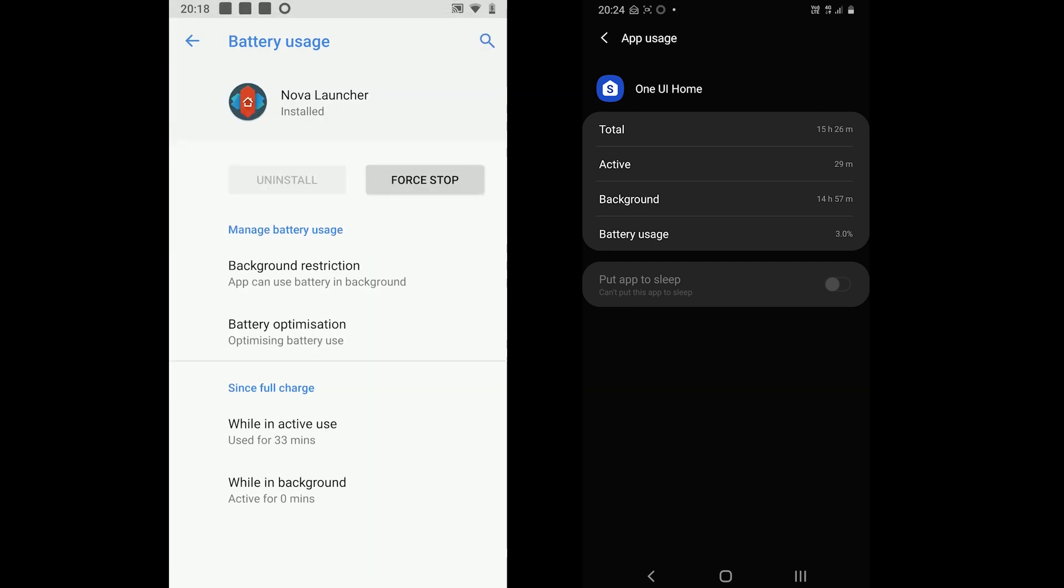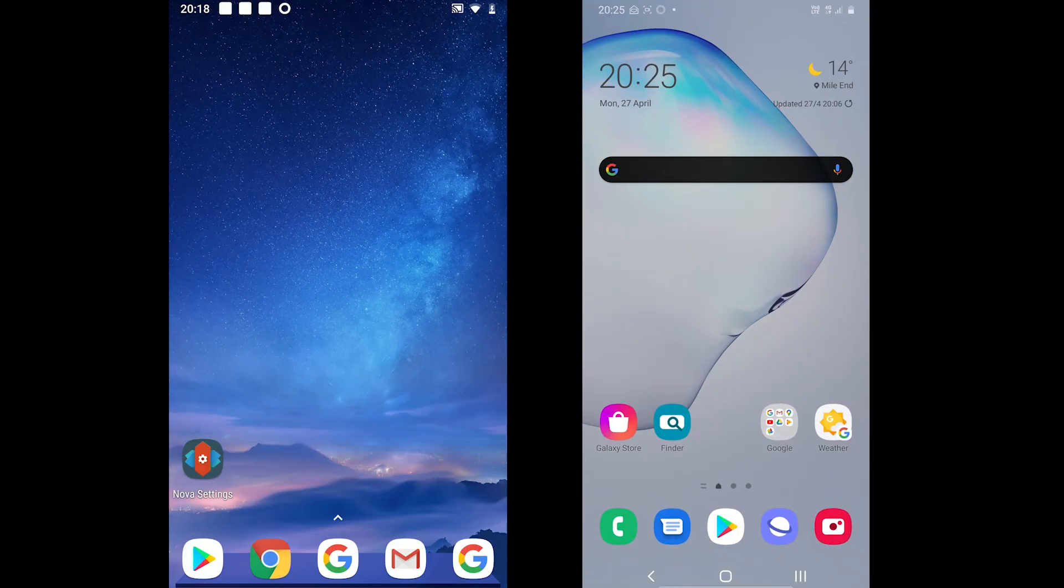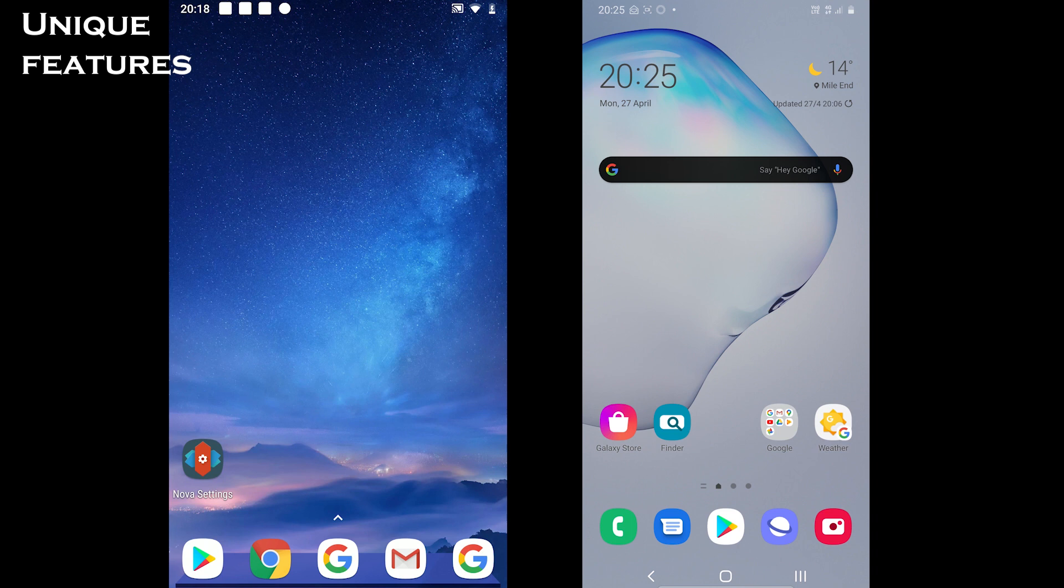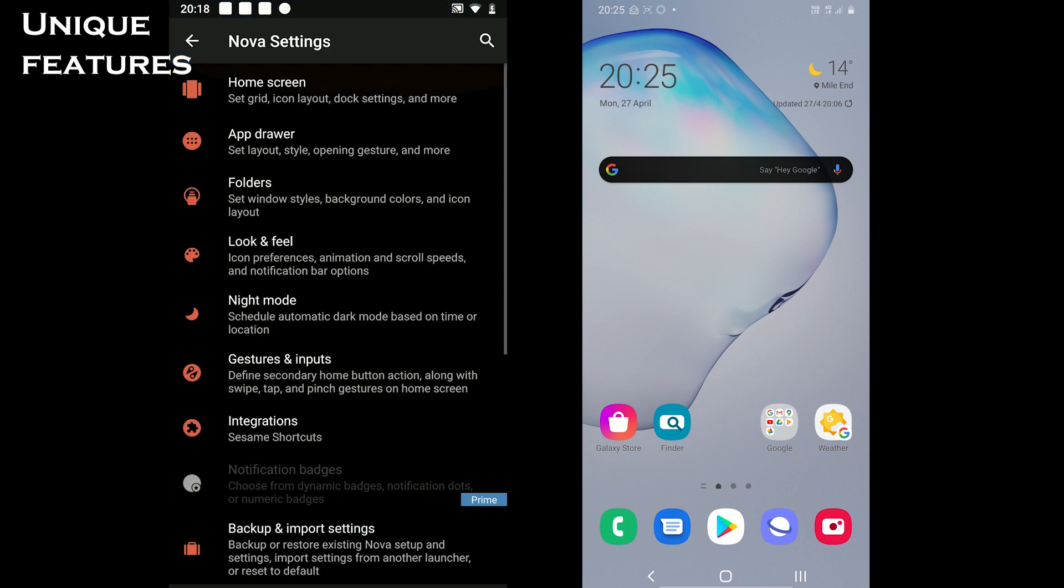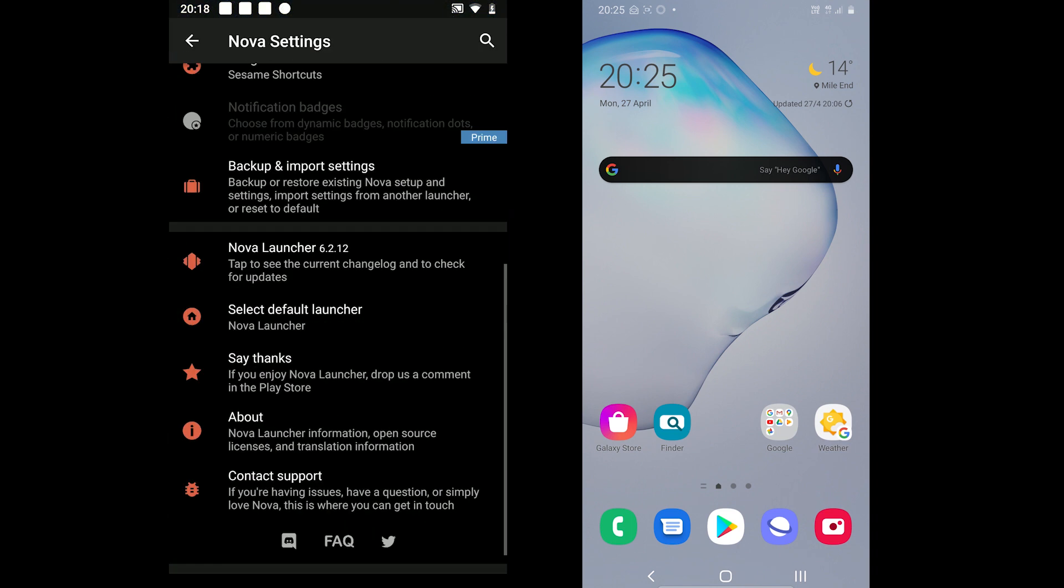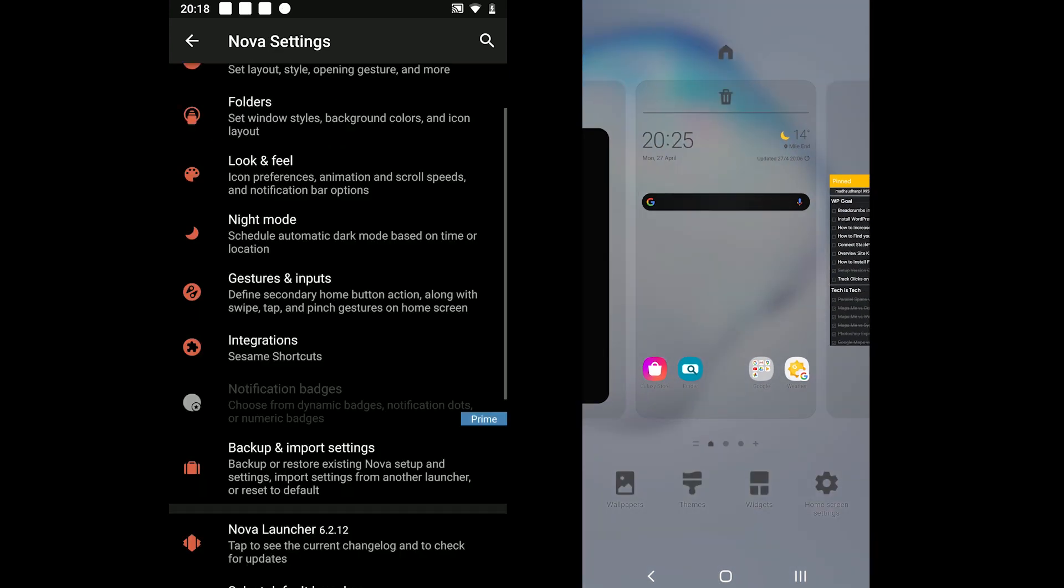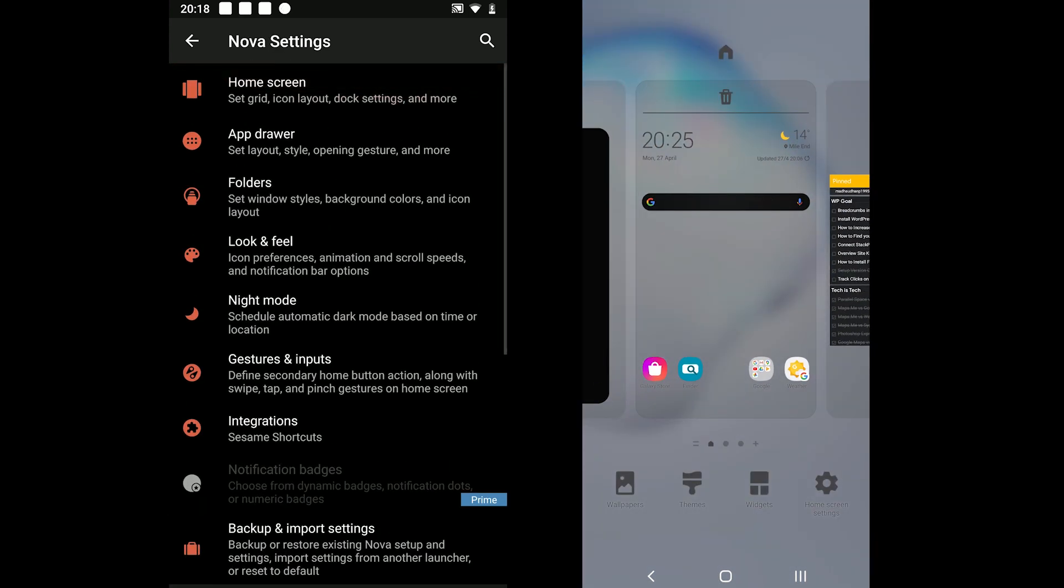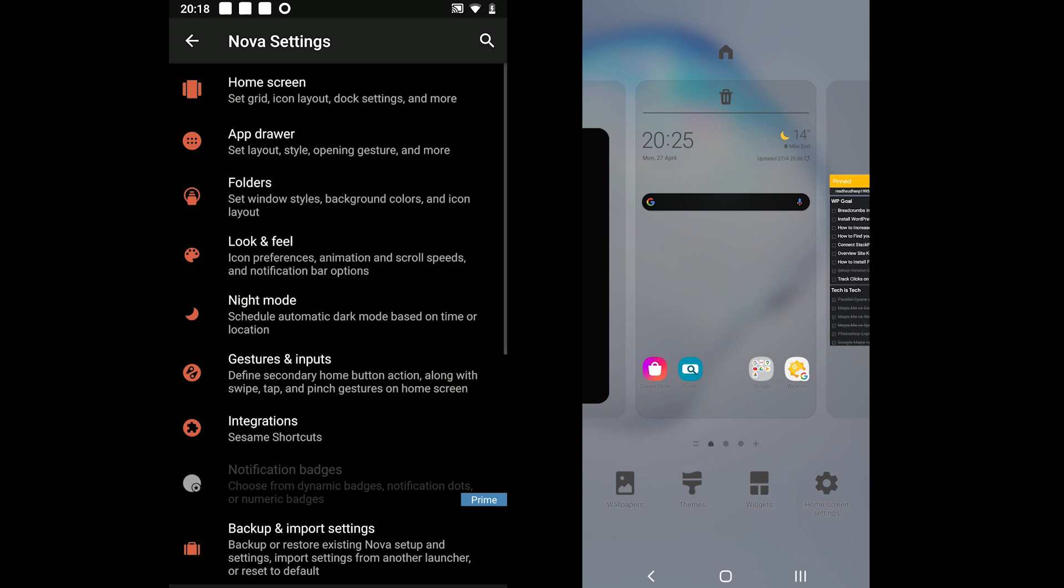The last section before we see which one is for you: let's cover some unique features which are not part of the major rounds. Nova supports backup and restore, CCM shortcuts, and you can change the icon style and shape in the app drawer and on the home screen.